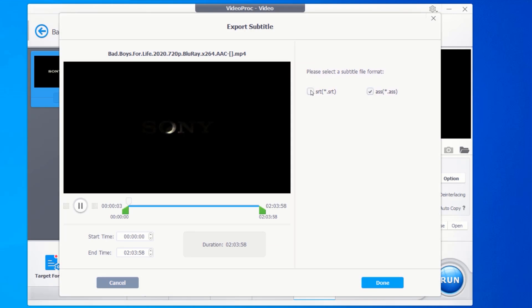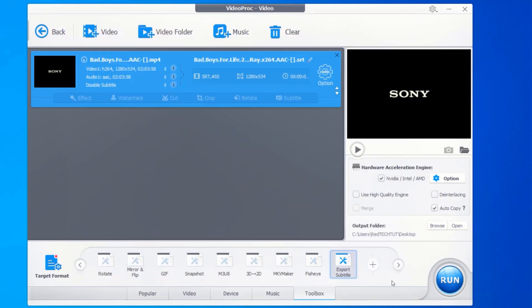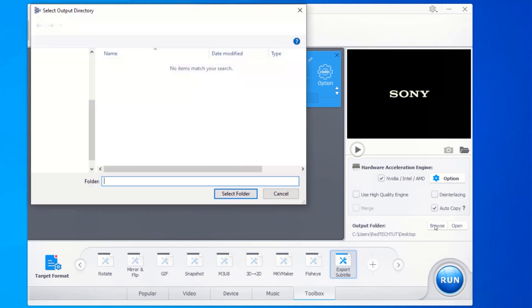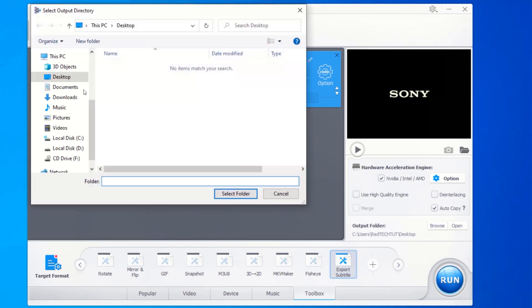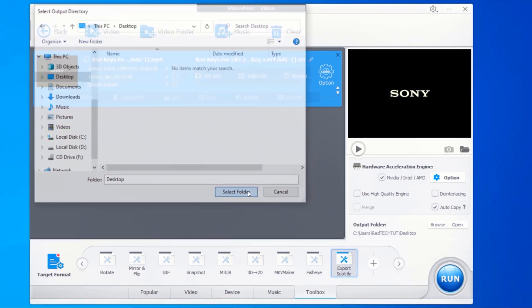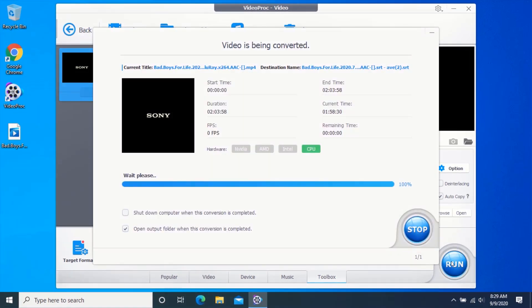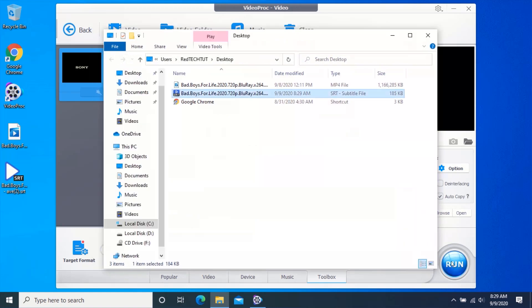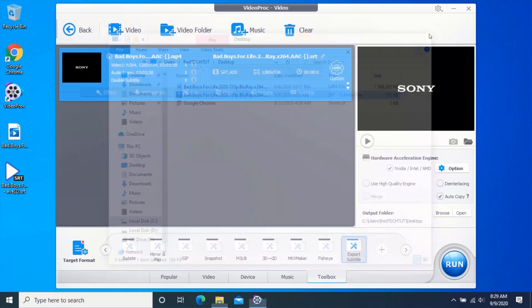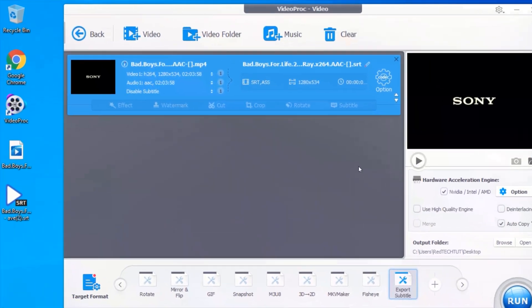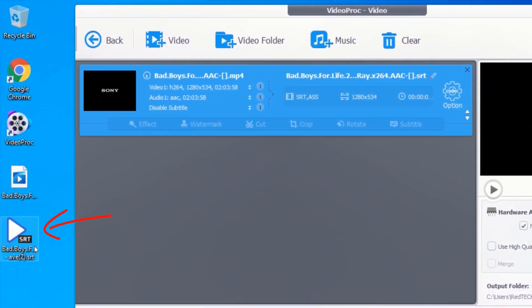Now click on browse and select your preferred output folder. Click on run and wait for your subtitle to be exported. As you can see, the subtitle has been exported to the desktop.